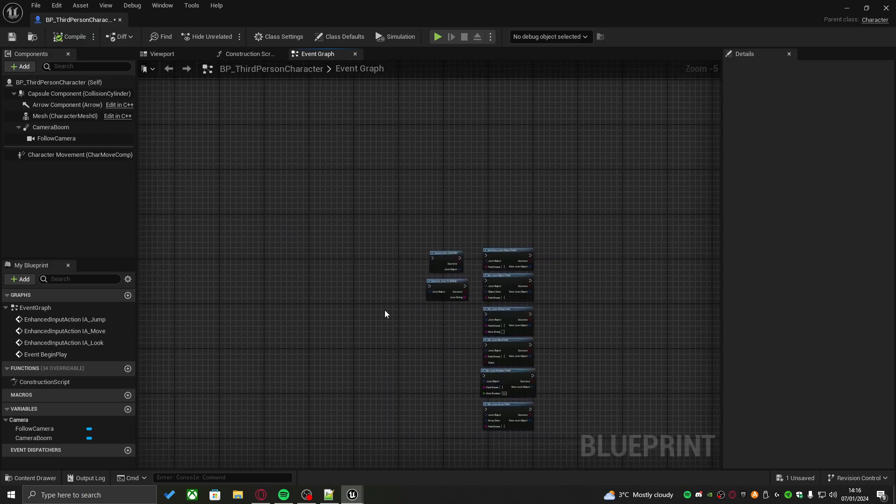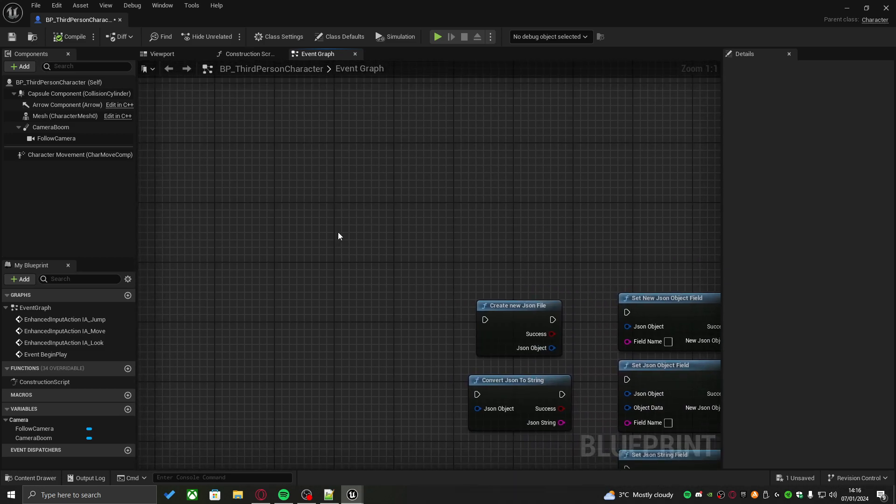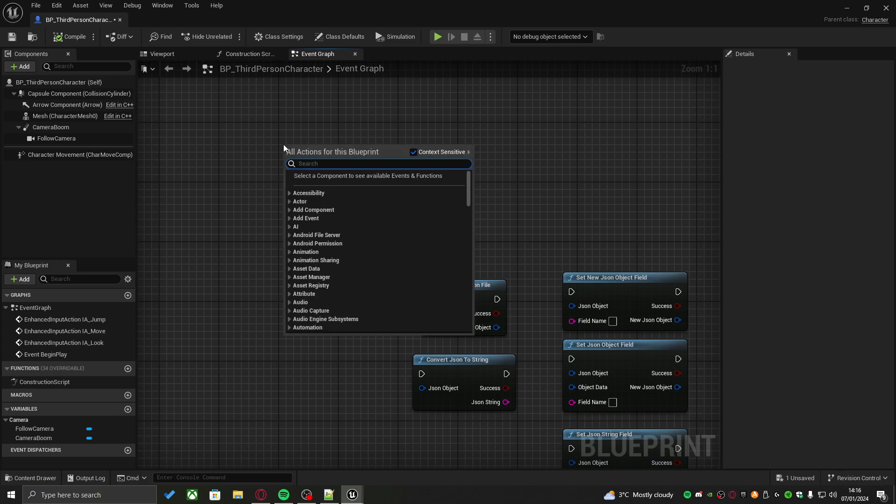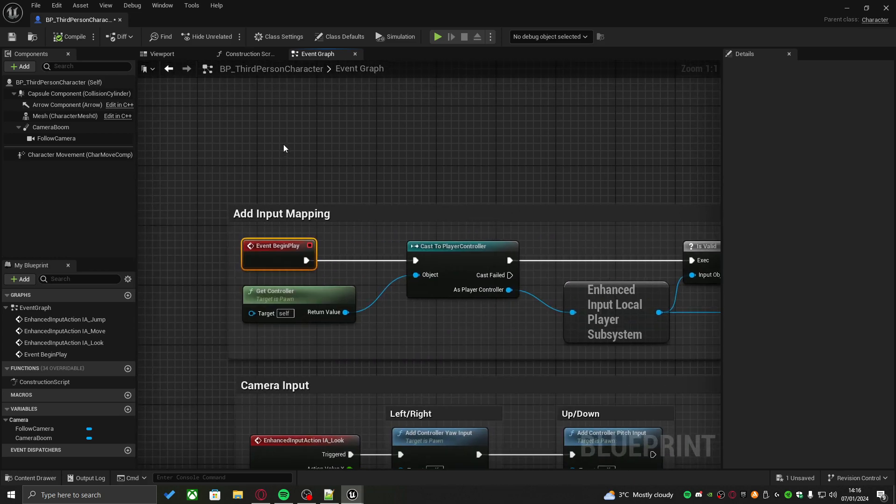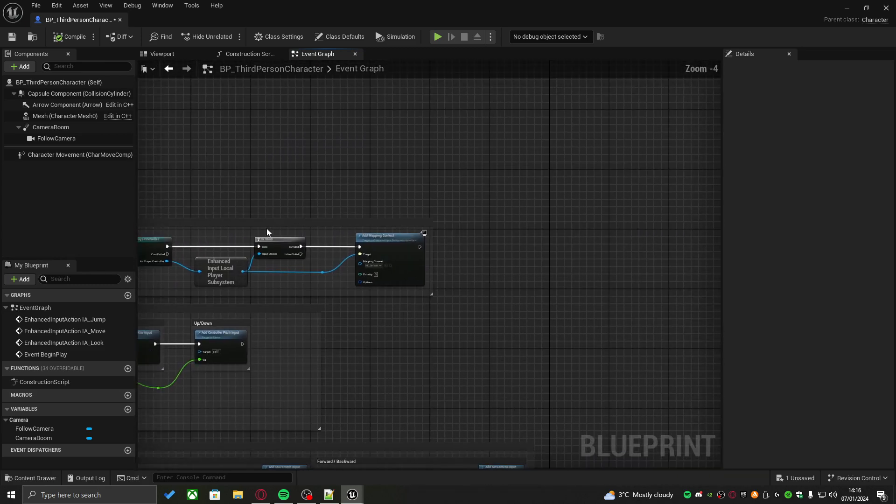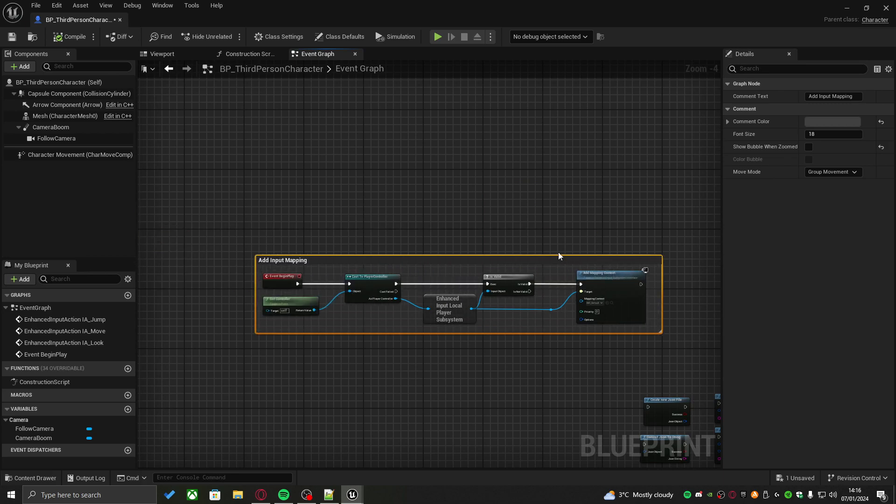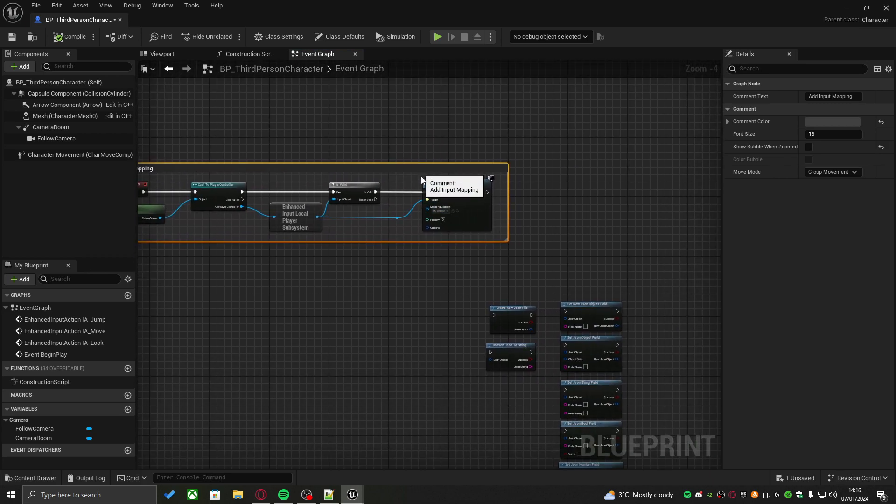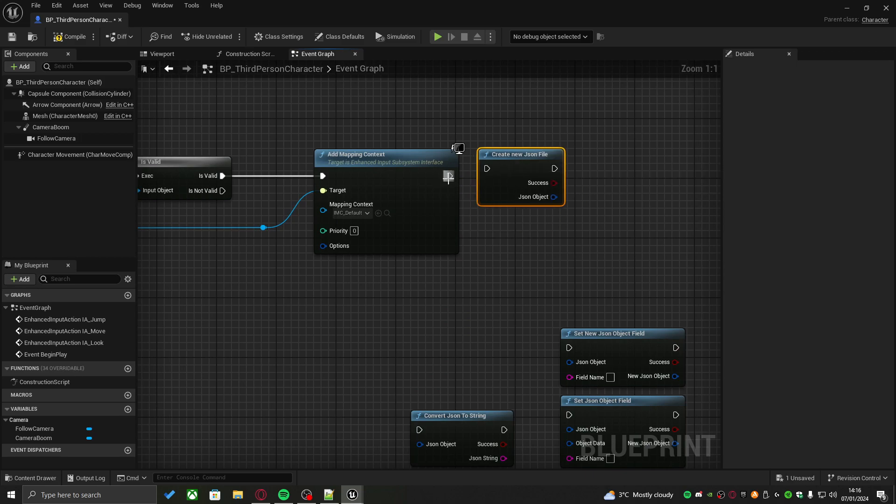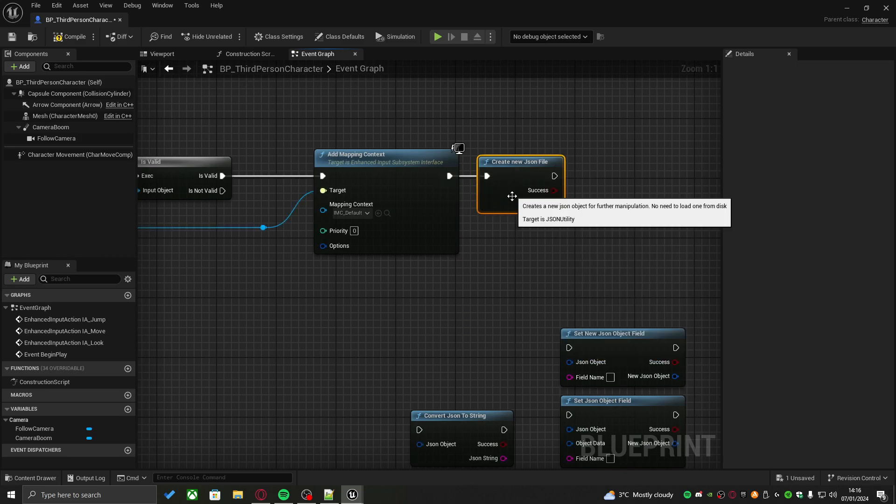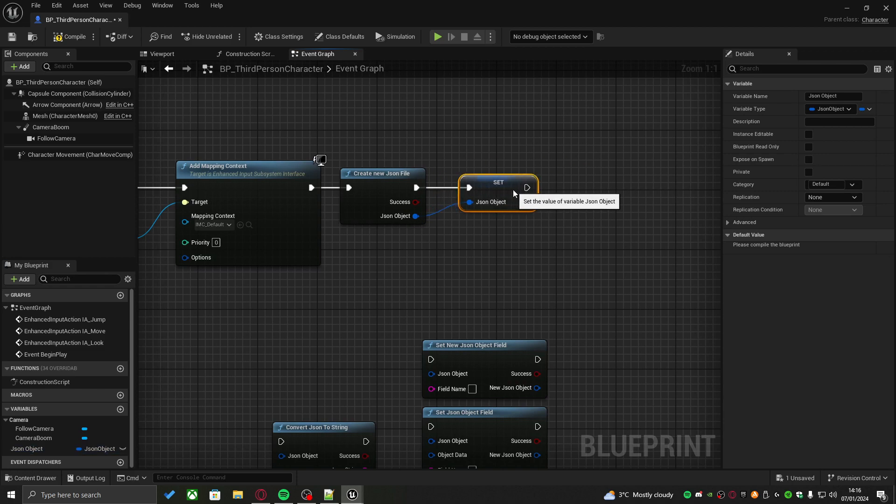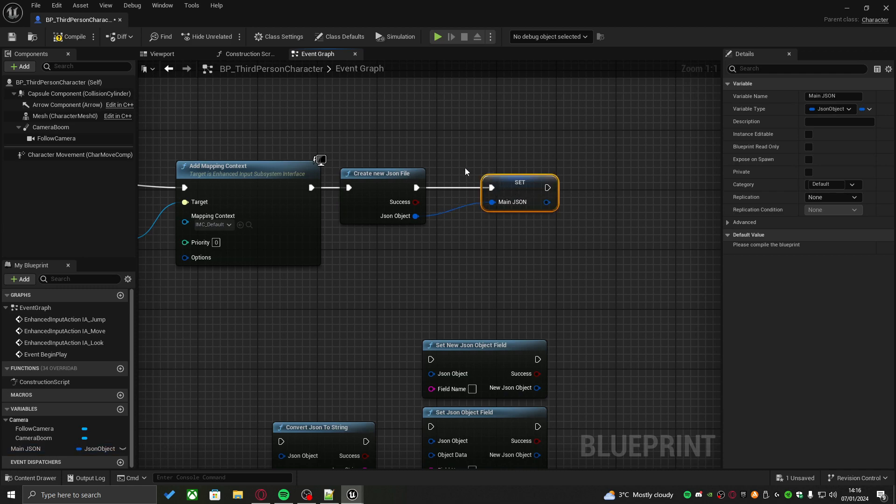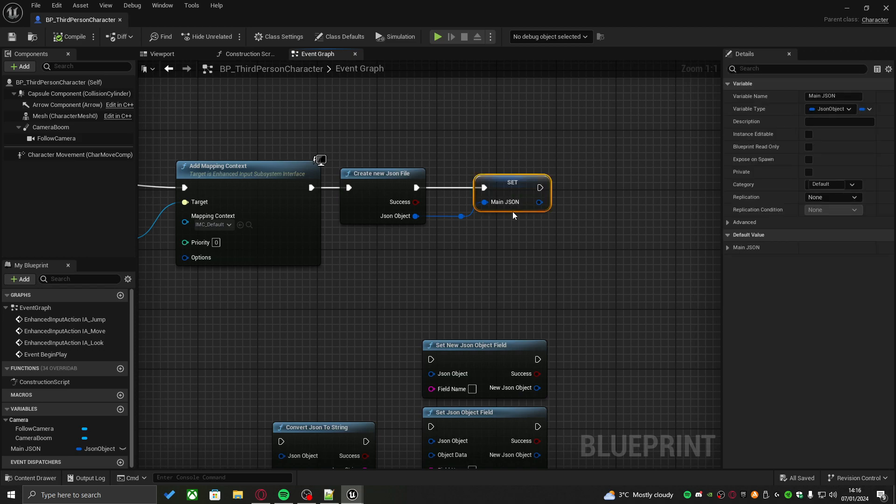First is let's create a new JSON file as soon as the game begins. On begin play, create a new JSON file and store it as a variable. We'll rename it to main JSON. This will indicate that this is the main JSON file which I am editing, the JSON file which is going to hold all of my data.